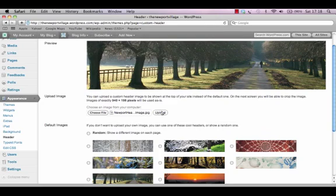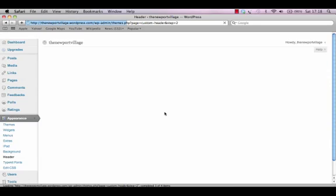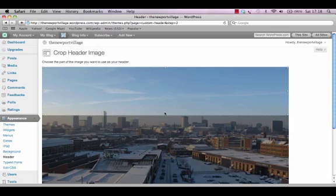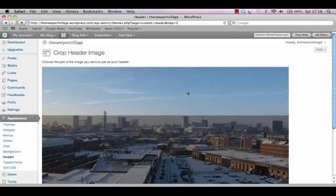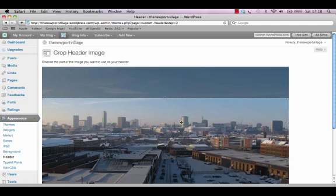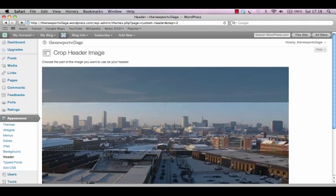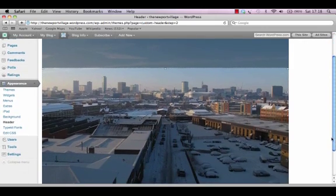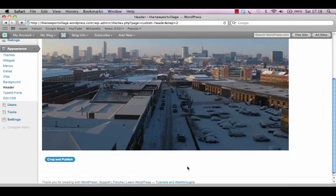And once the file is in the box there I just press upload. Unless you upload an image that matches the dimensions of your theme's header exactly you will need to crop it. To do this we just go into the selected box here until our cursor turns into a crossbow. We then slide the selection around until it's exactly where we want it. And once we're happy with the selection we just press crop and publish underneath the image.